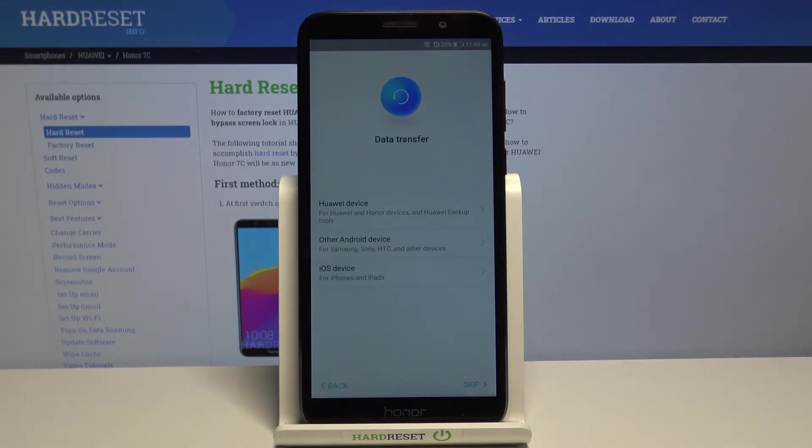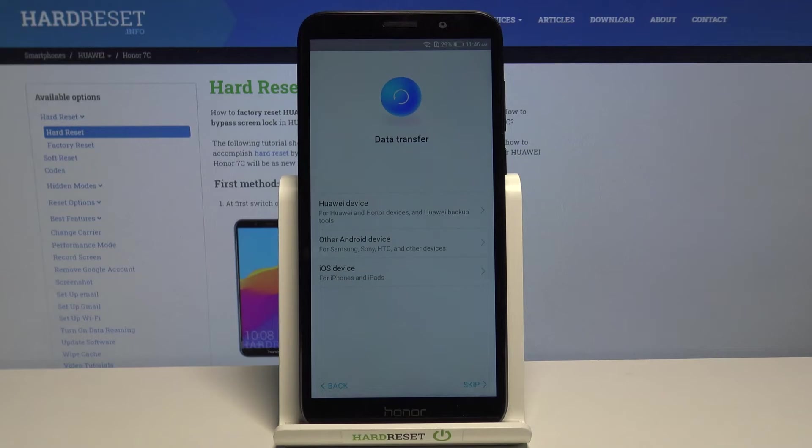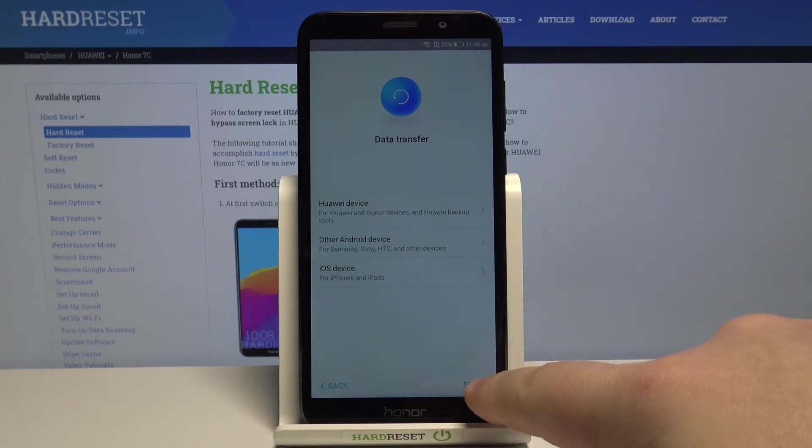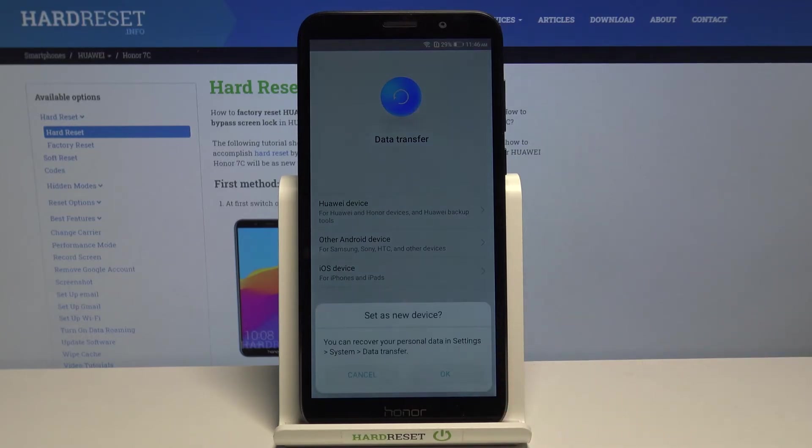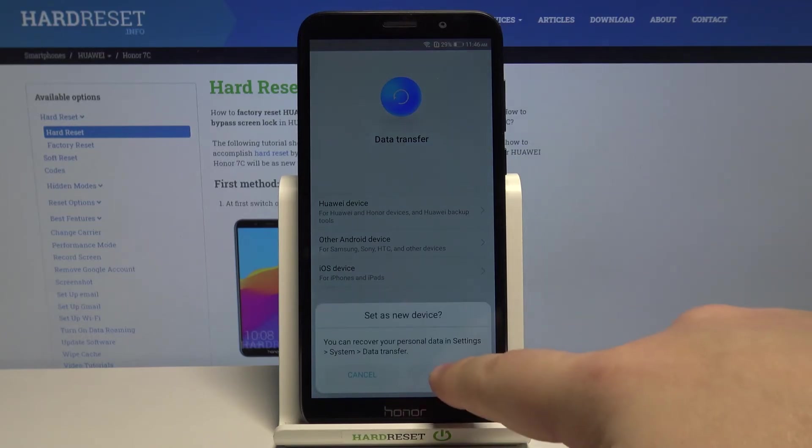Here again we can copy data from Huawei device, other Android device, or iOS device, but I'm going to skip this step by tapping skip and then tapping OK.